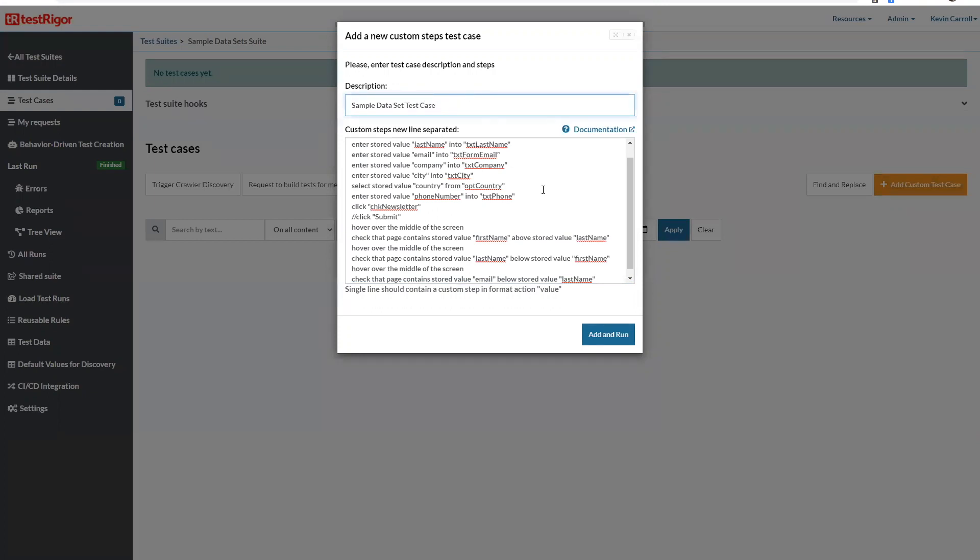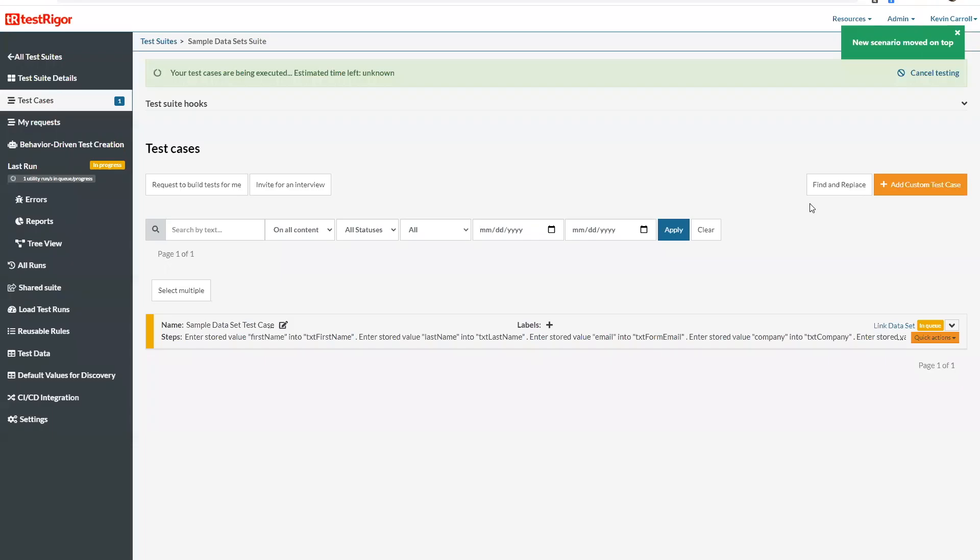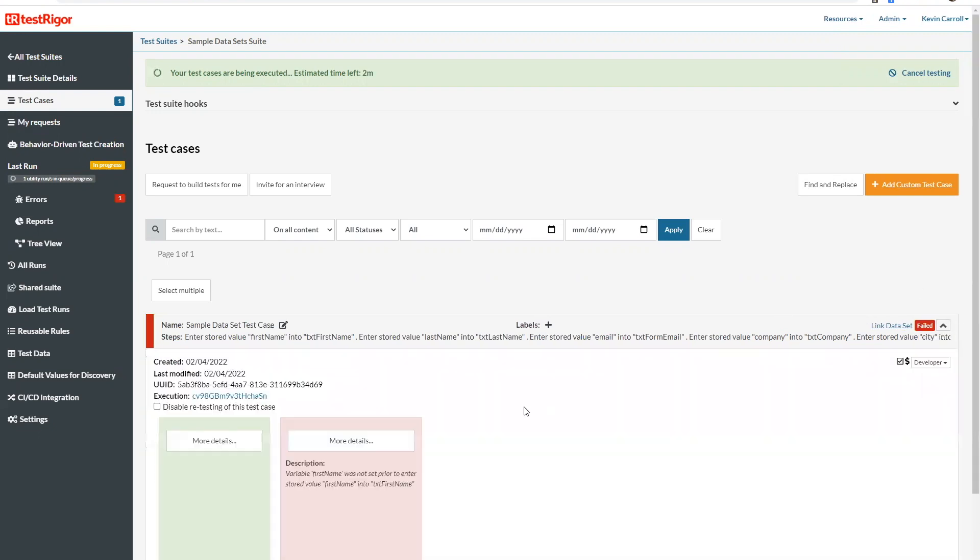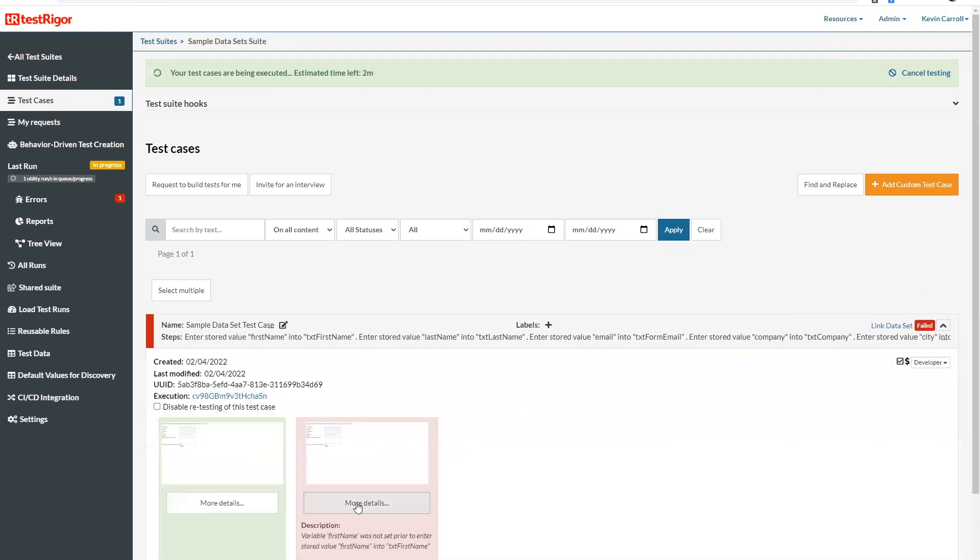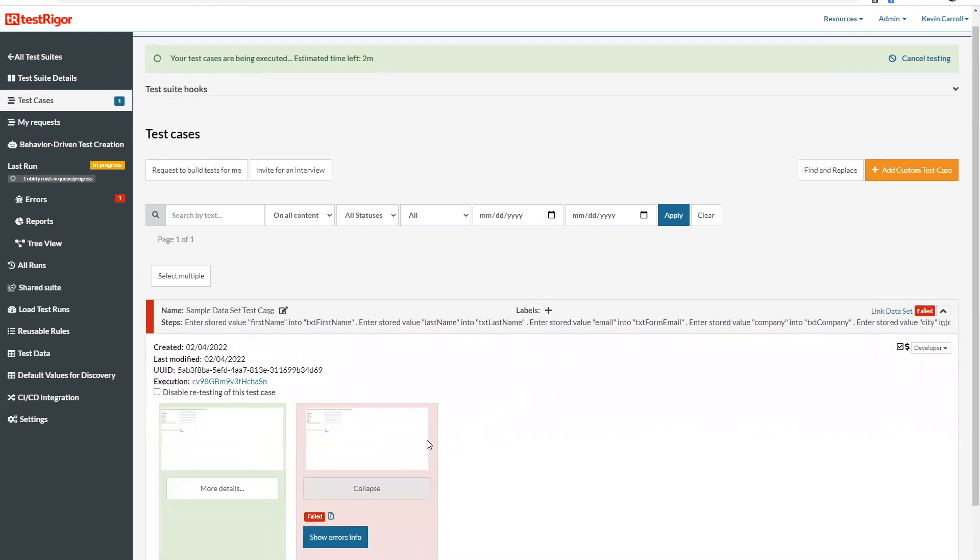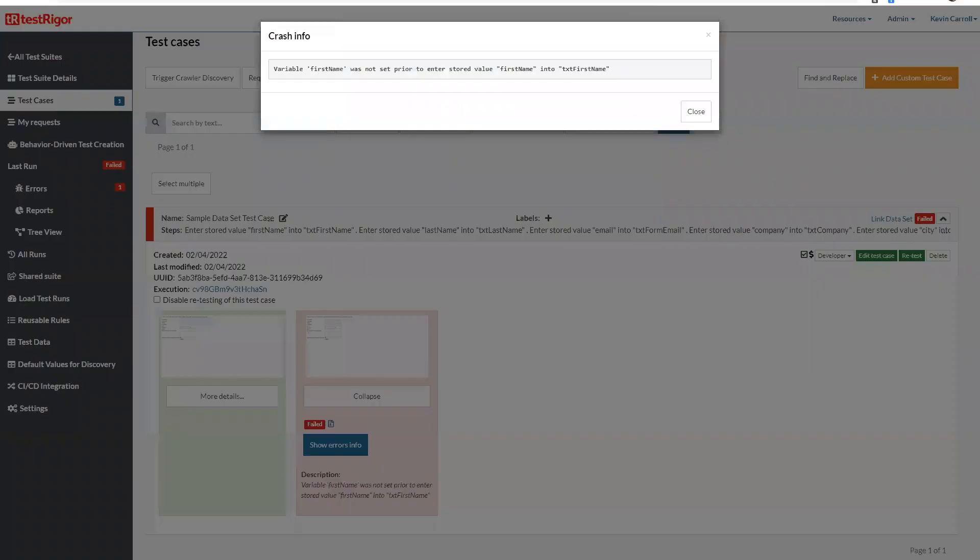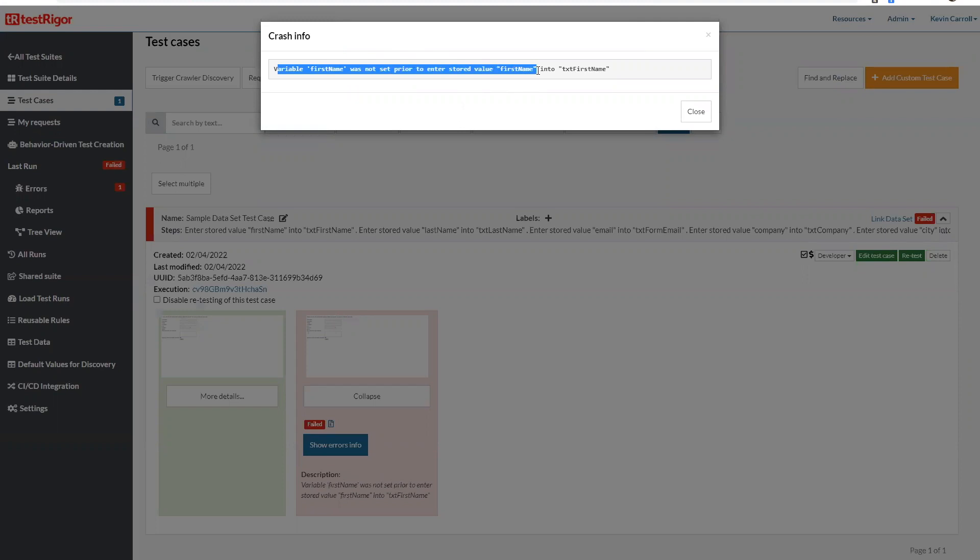And I'm going to go ahead and run this. Now this test case obviously is going to fail because the stored values have not been set yet because we haven't created the data set. And as we see it failed and the error that we receive is the variable first name was not set prior to entering the stored value first name into this field.